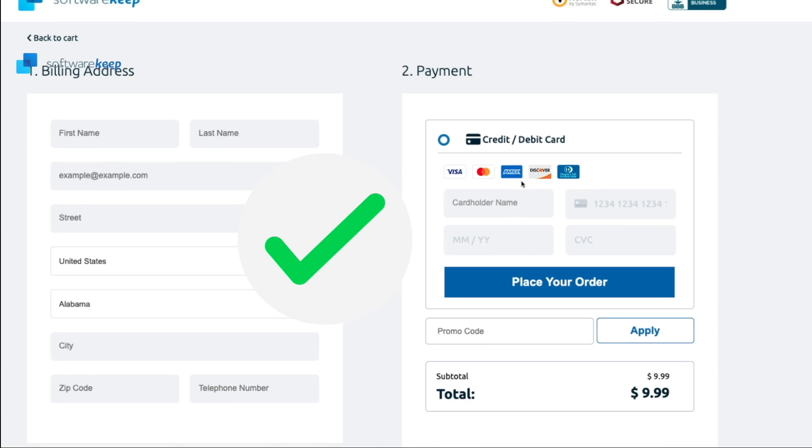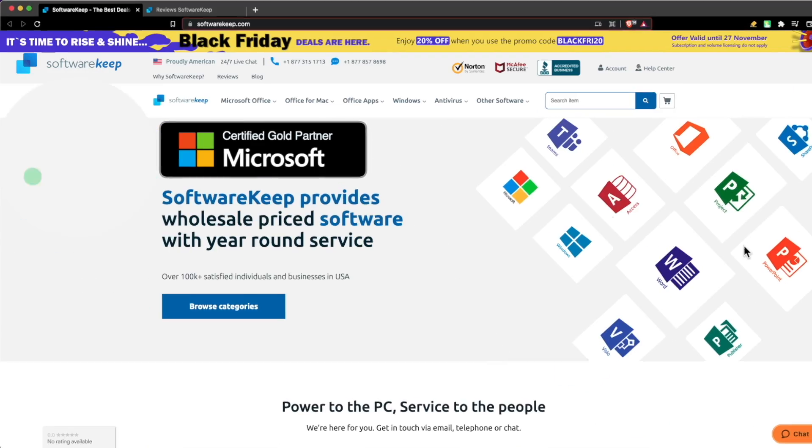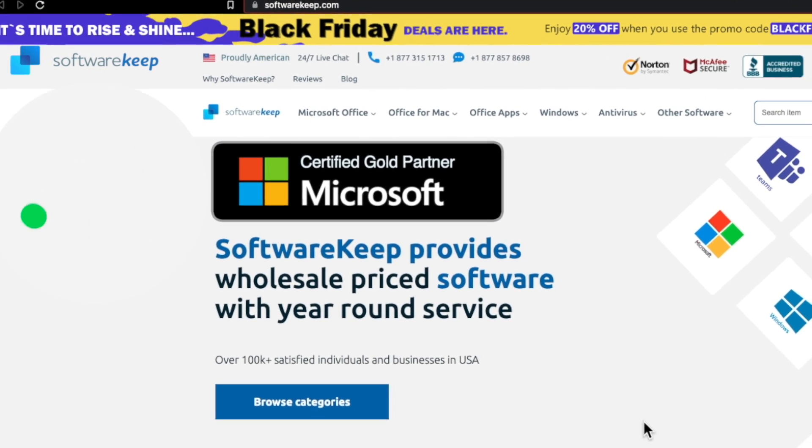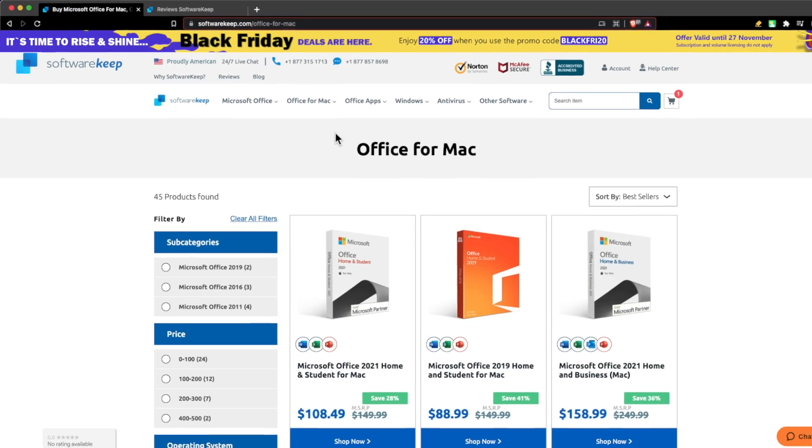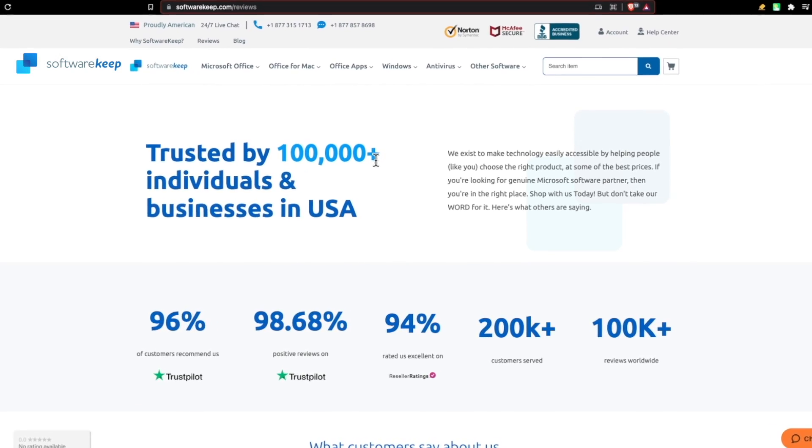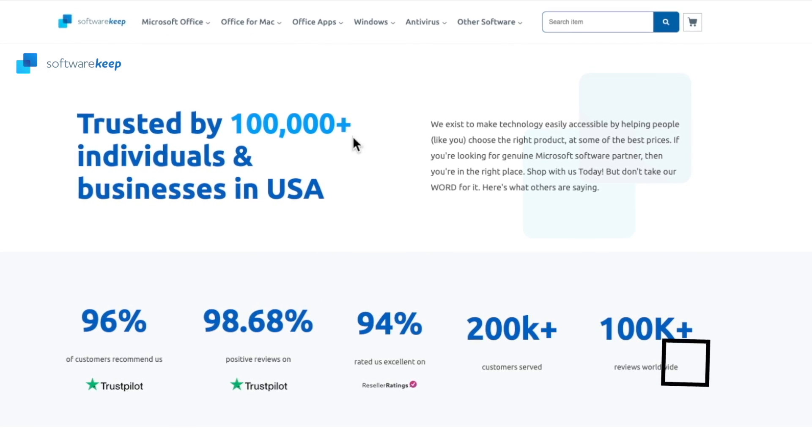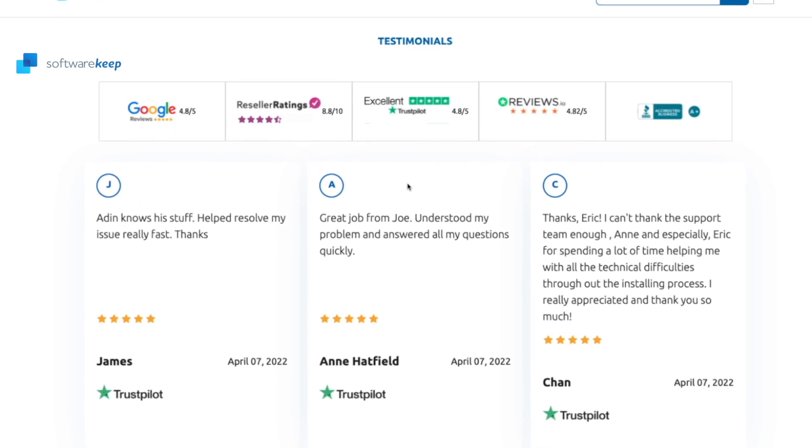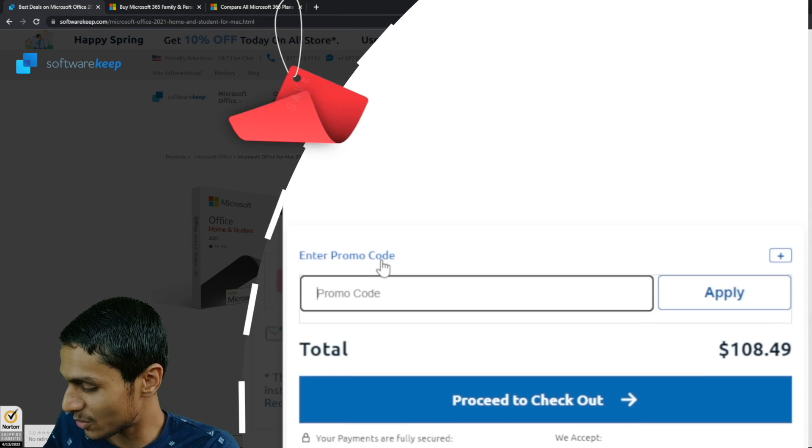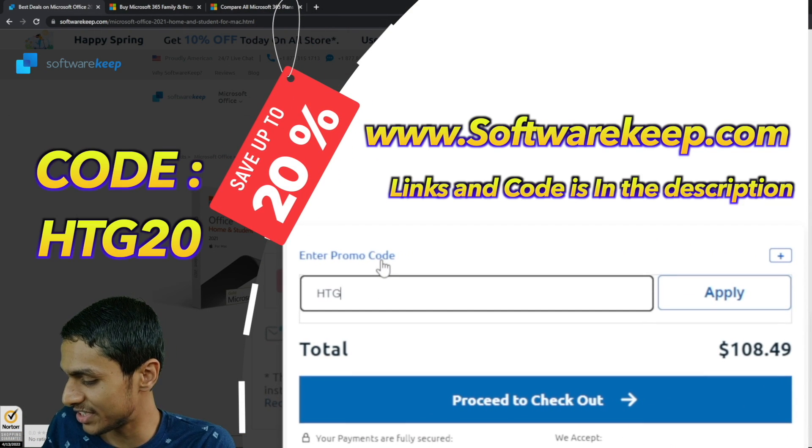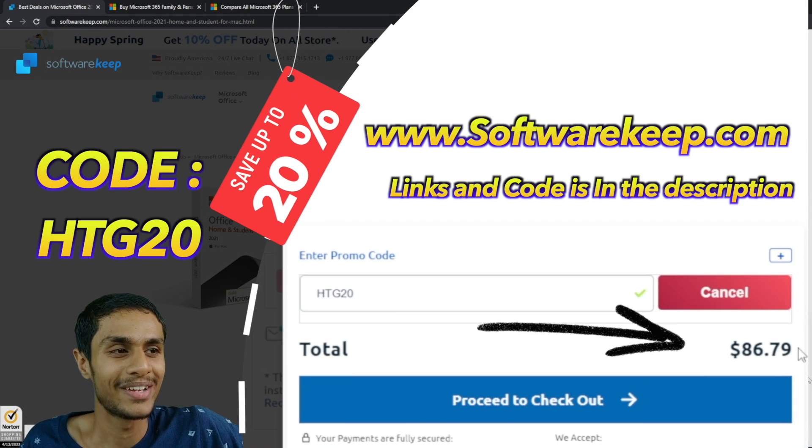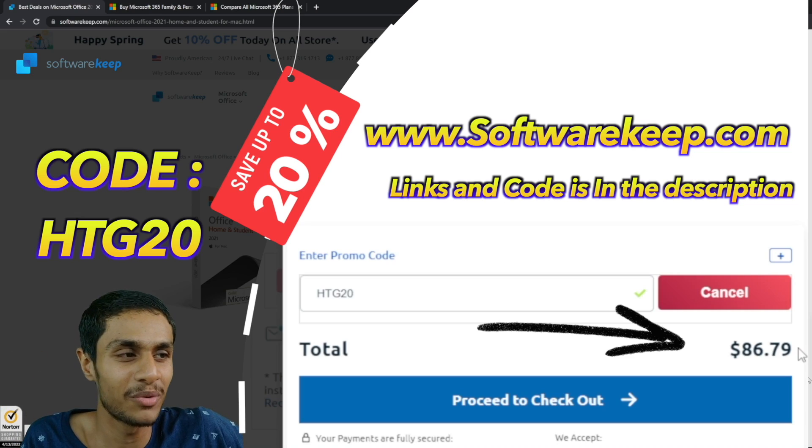All purchases that you do are safe and secure. Why buy cheap keys from untrustworthy sources when Software Keep has got Microsoft trusted products for a great discount? Customer support is their top priority, and that's why they got over 100K+ customers with five stars review. Make sure to check out Software Keep, links are given in the description below. To get special discount, use coupon code STG20 at the checkout. So without further ado, let's get right into it.